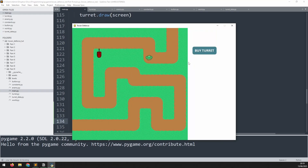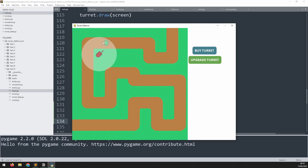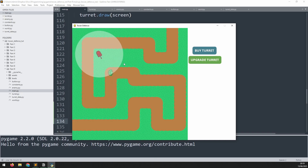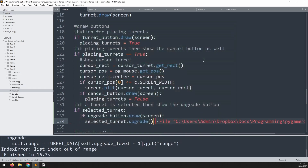Testing this out: drop a turret, click on it, then upgrade it - the range increases straight away. Clicking again it goes up again, one more time. But since there are only four levels, attempting to upgrade beyond that causes an error because we try to access a level that doesn't exist.